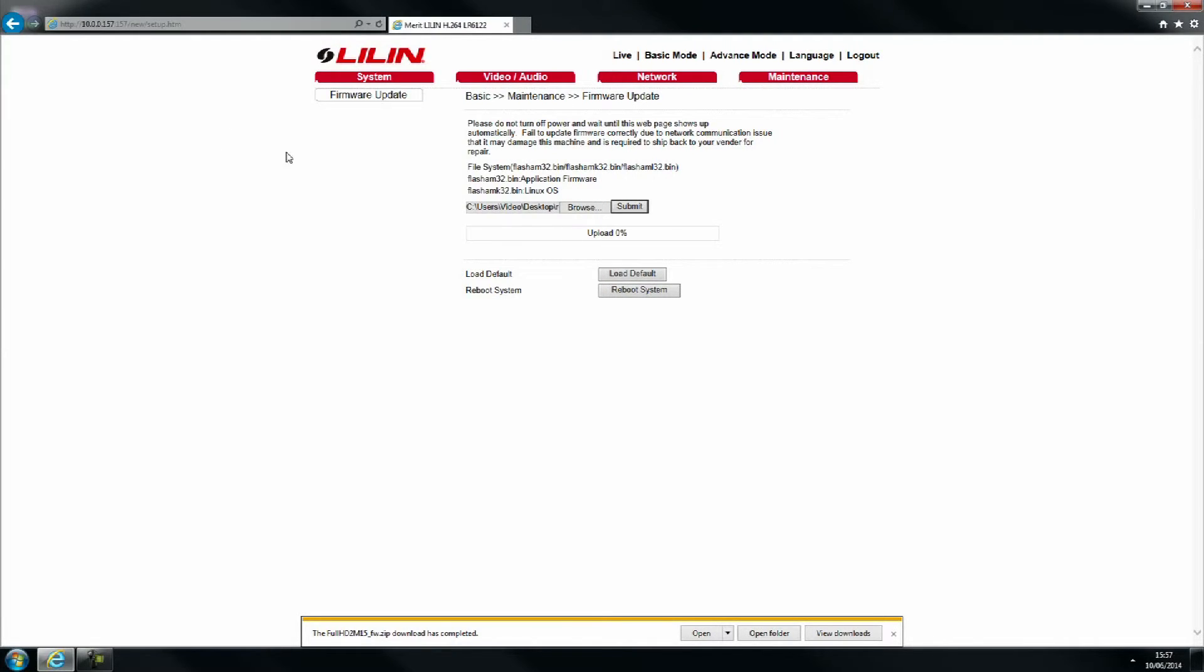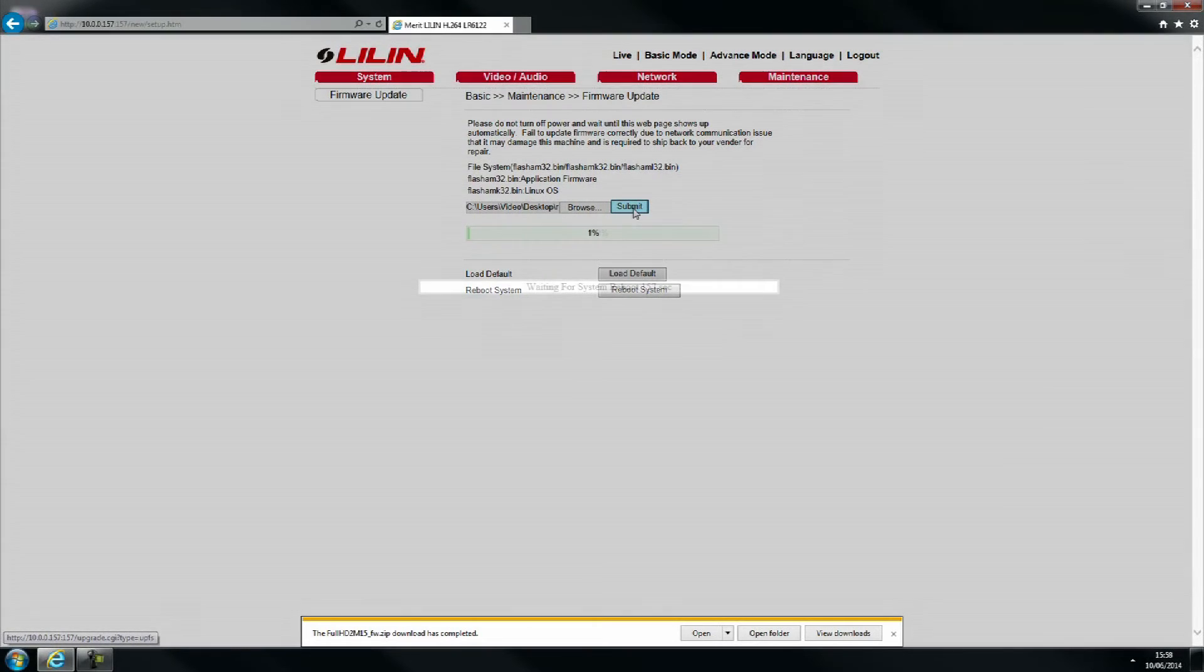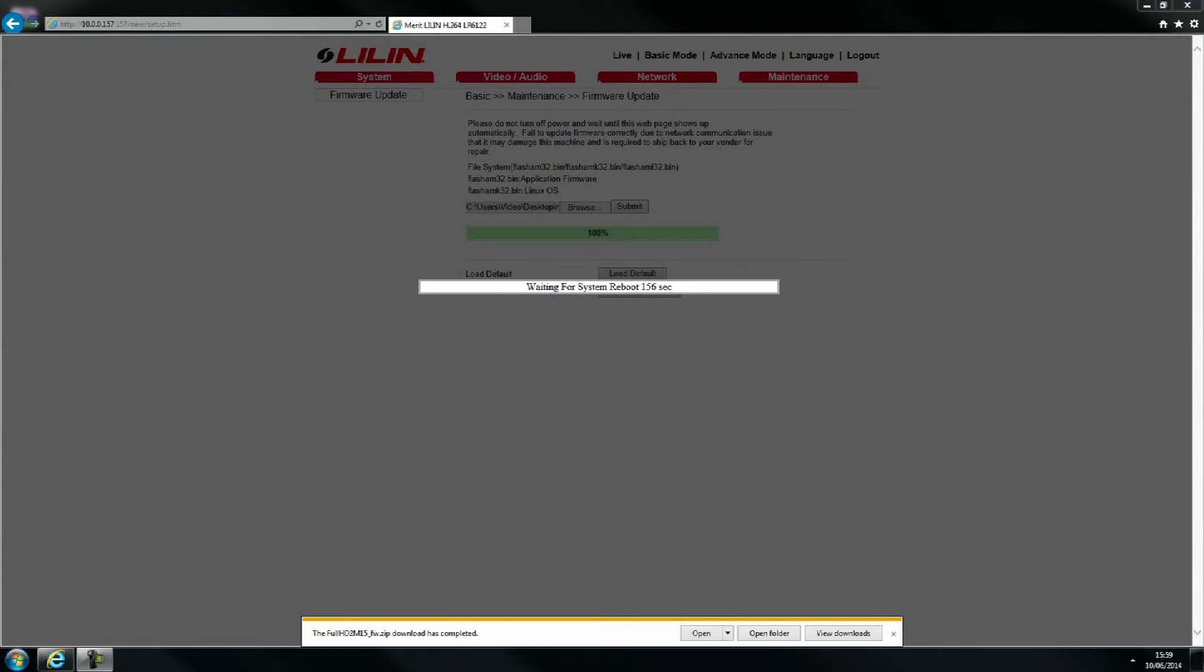Once found, click submit and your update will commence. Your system will automatically reboot. This may take some time.